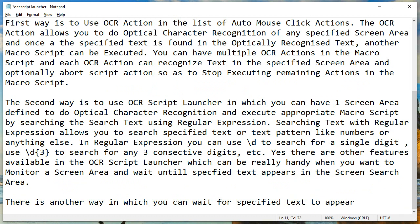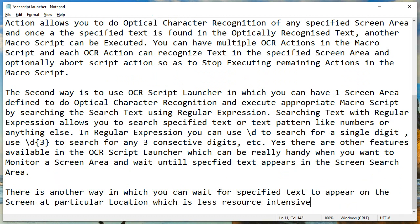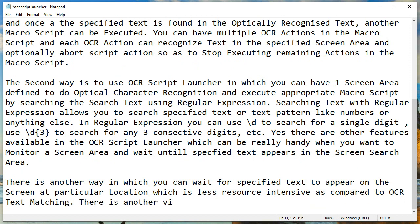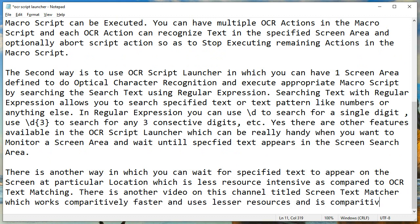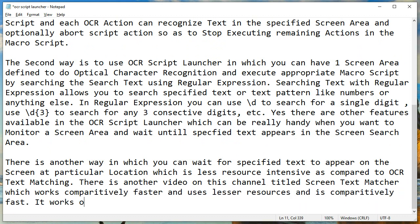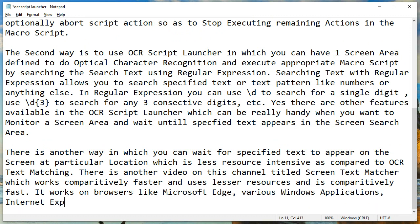There are other features available in the OCR Script Launcher which can be really handy when you want to monitor a screen area and wait until specified text appears in the search area. There is another way in which you can wait for specified text to appear on screen at a particular location, which is less resource intensive as compared to OCR text matching.